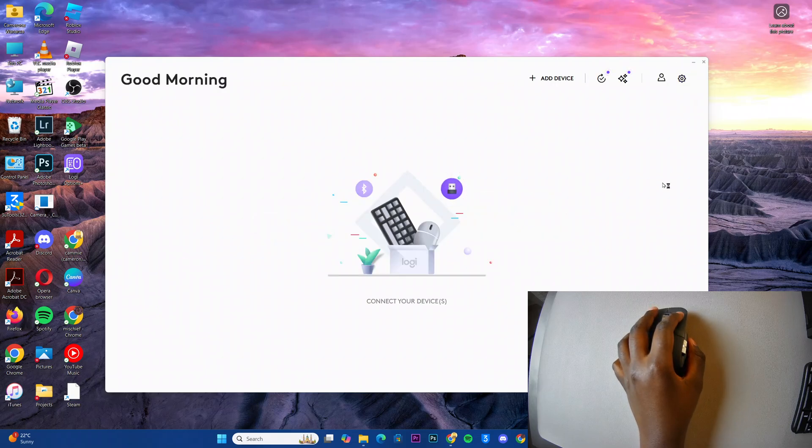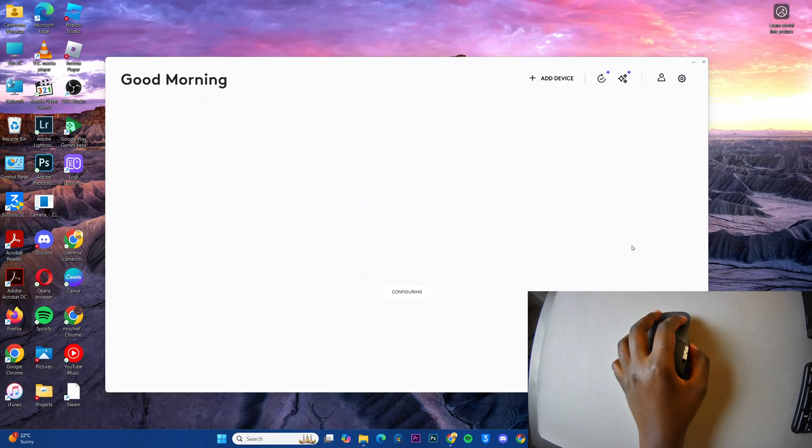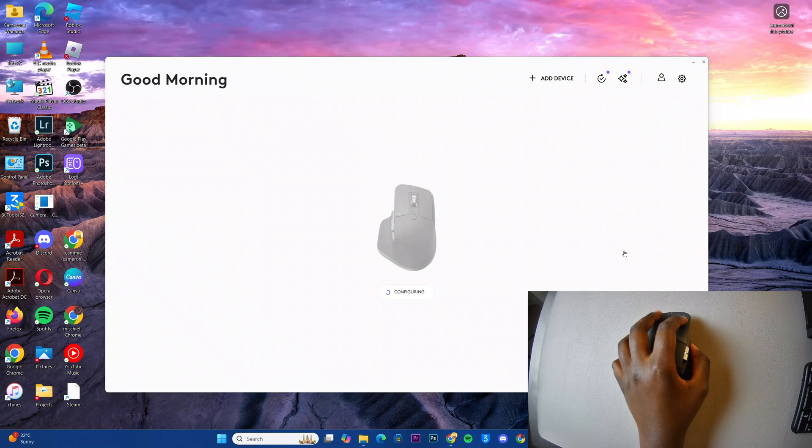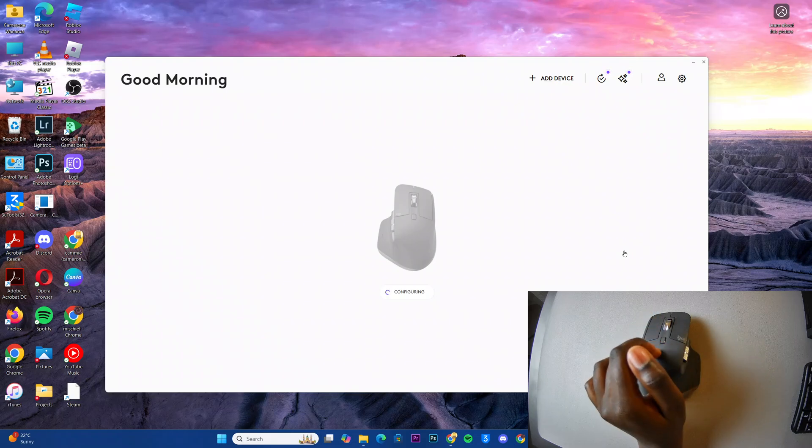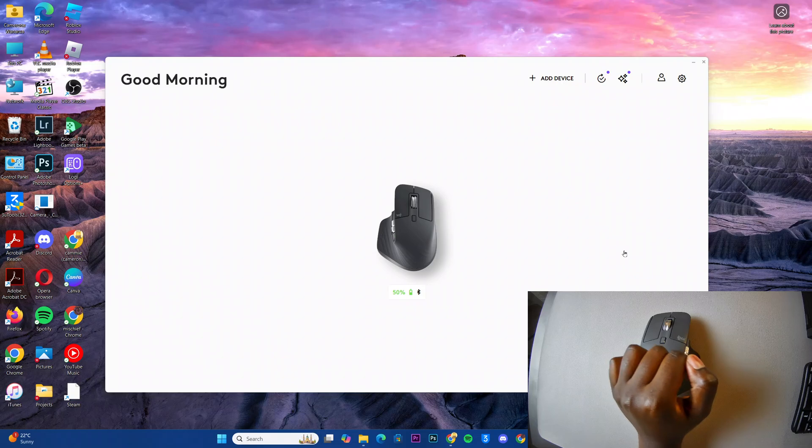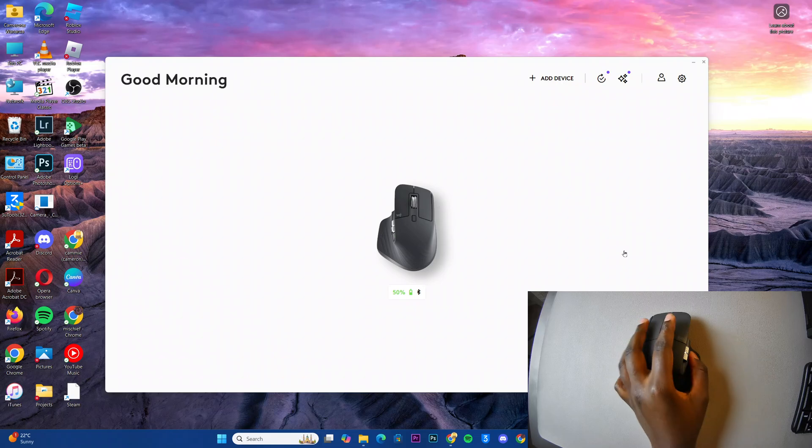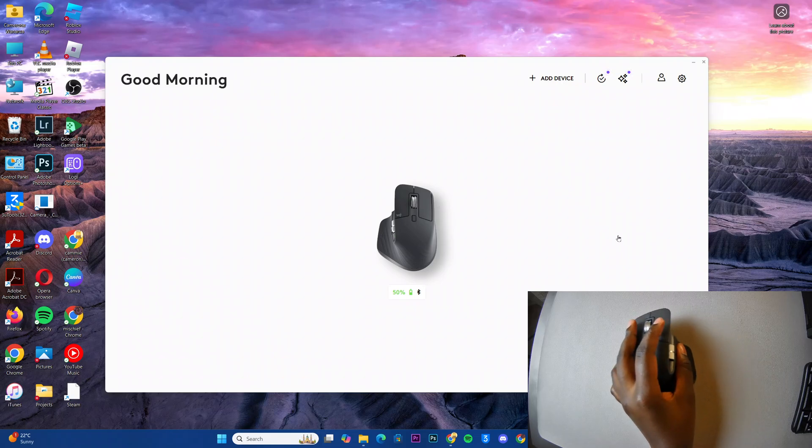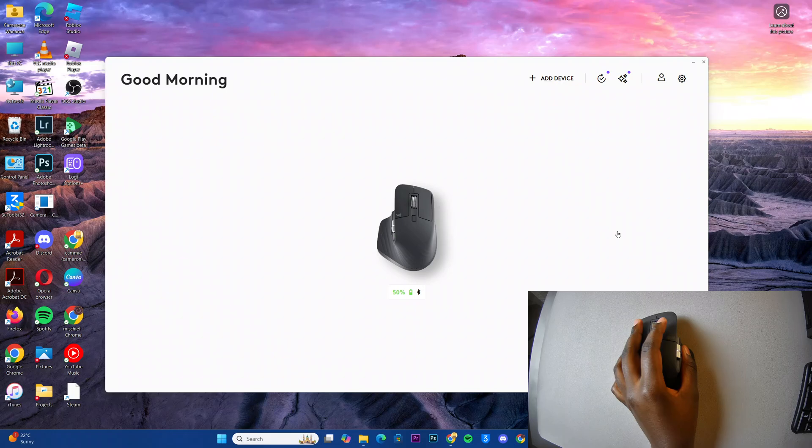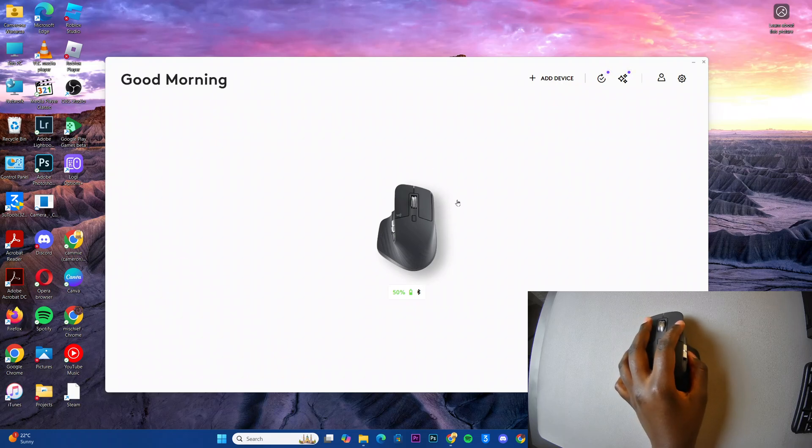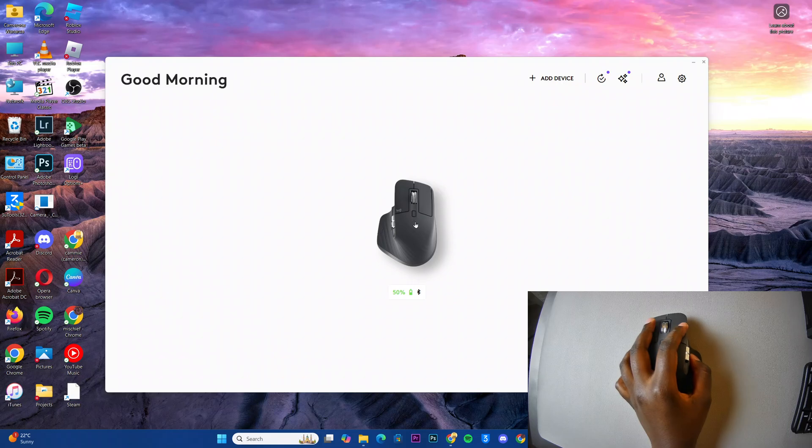From here if you already have your mouse connected to your computer just wait for it to finish connecting to the app. If you don't, then you can just go through the setup process and pair the mouse to the computer. Then from here you can now start customizing your MX Master 3S mouse with the Logi Options Plus app.